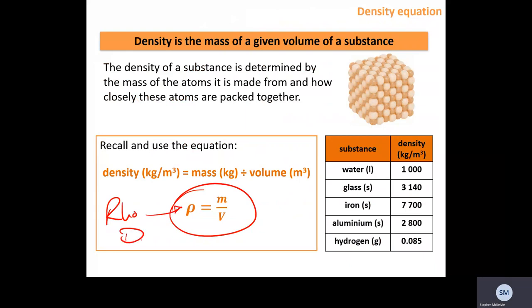Density is mass divided by volume. That symbol is rho (ρ) — you may also see capital D used in maths. If you see that little rho symbol, it stands for density. Density is the amount of mass for every unit of volume, and different substances have different densities measured in kilograms per metre cubed.